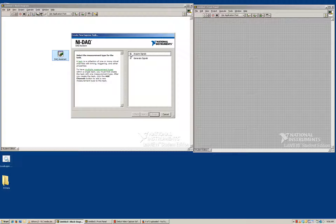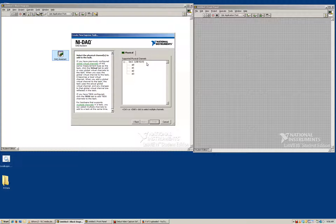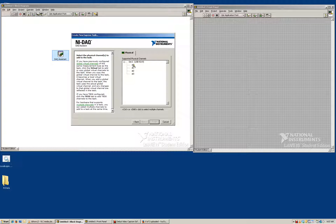Right now we're going to acquire signals, so we're going to expand the acquire signal box. Then we are looking at analog input — we're looking at voltage measurements, so we're going to click on voltage to set up the voltage measurements. It's going to scan your system, so you need to make sure that the data acquisition card is plugged into your computer and powered. Right now I have configured the measurements so that they're going to occur on channel 0 and channel 1 of our analog input card. I'm going to shift and select analog channel 0 and also analog channel 1, so I can select both of those channels.